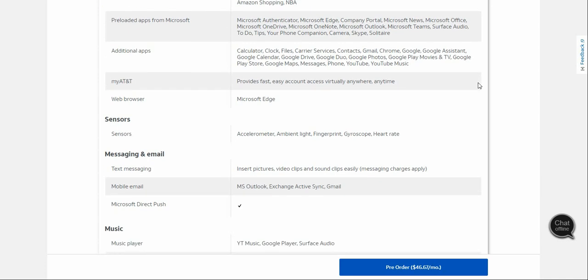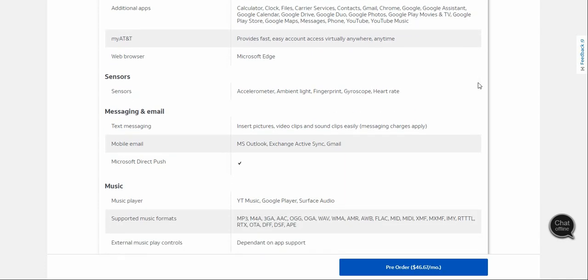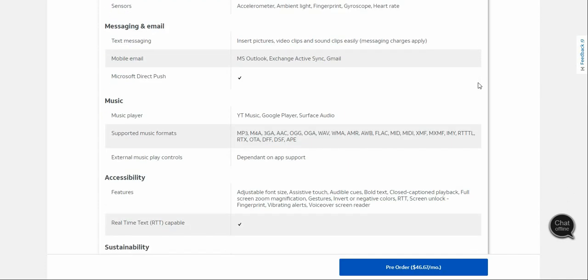Your sensors are accelerometer, ambient light, fingerprint, gyroscope, and magnetometer. I think the fingerprint sensor is in the display, but I'm not really sure where the fingerprint sensor is located.